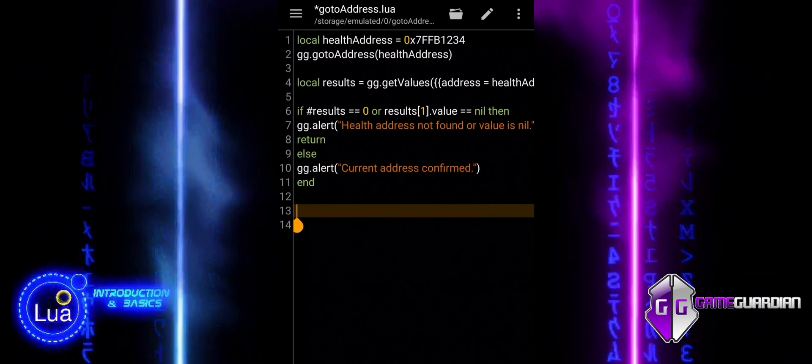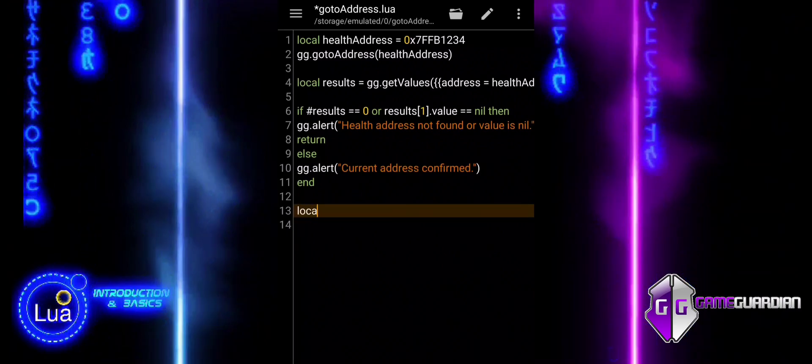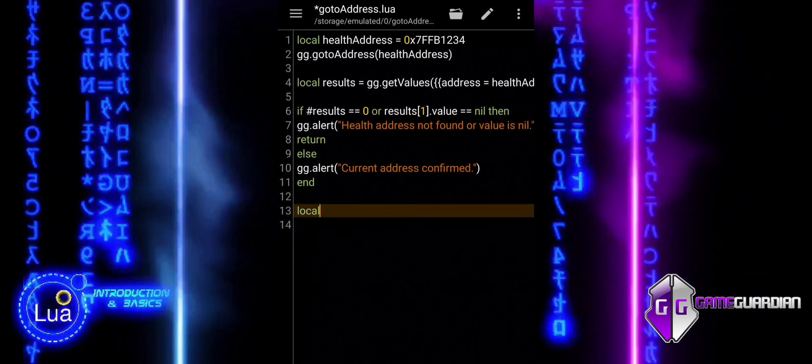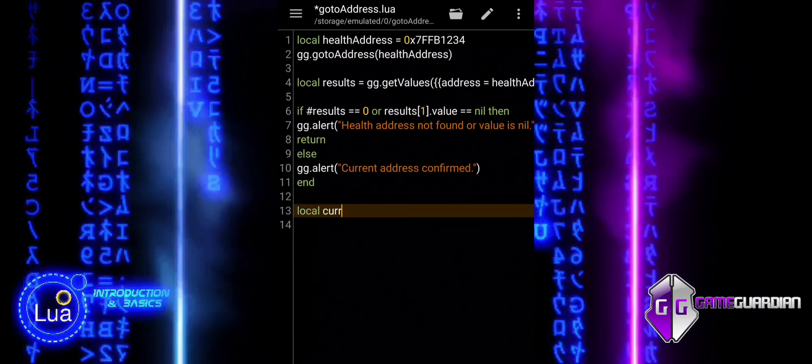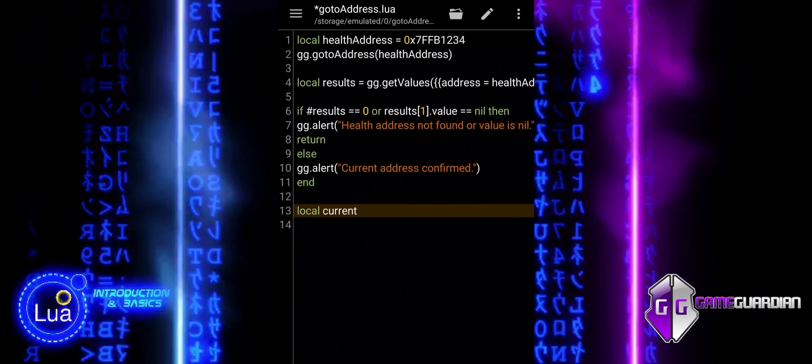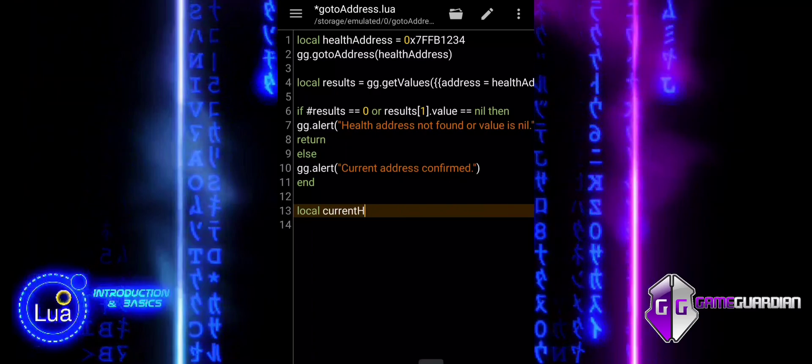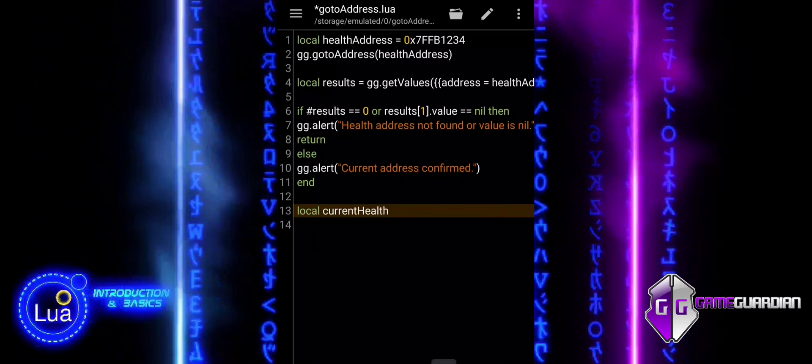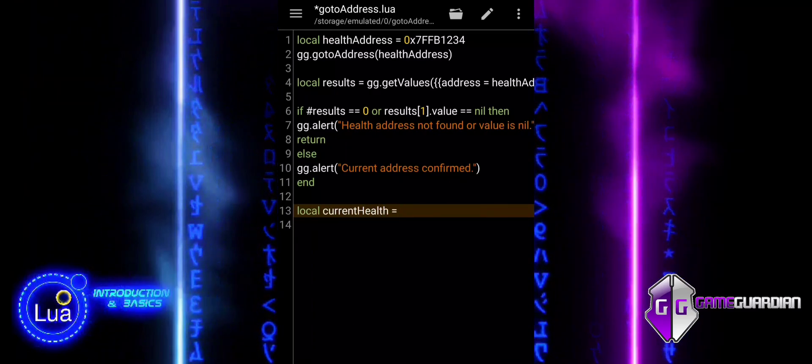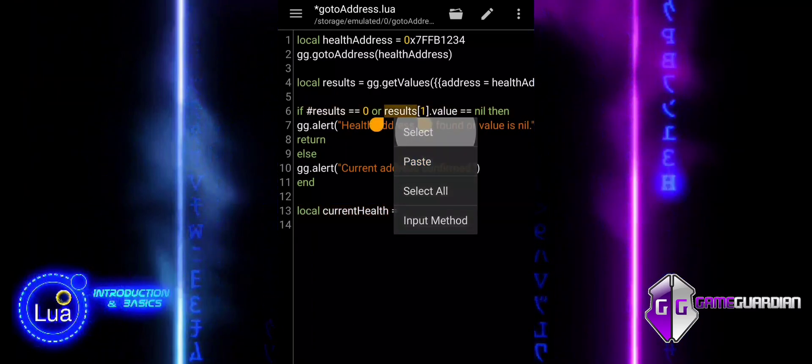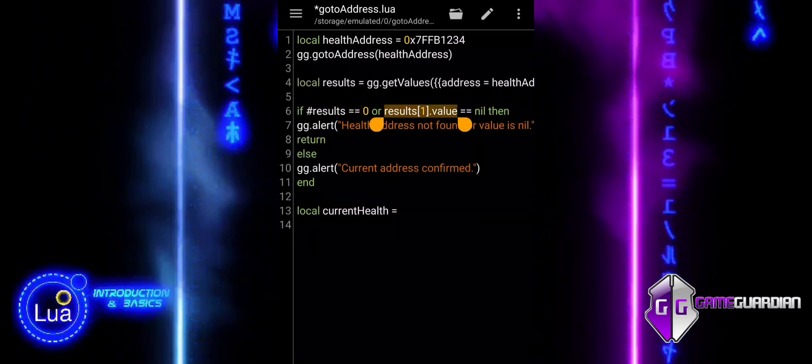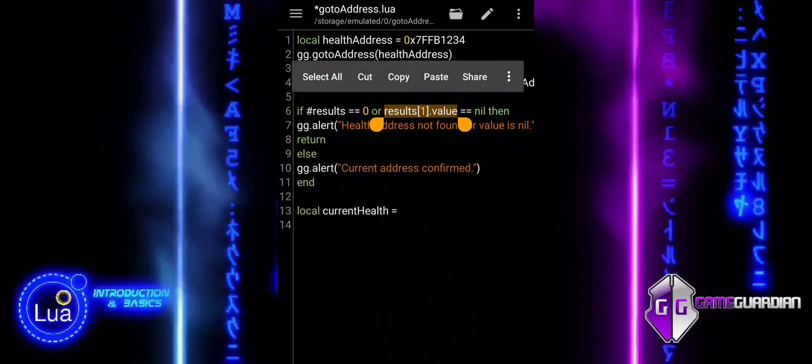The return statement is used to exit the current function. This prevents any further code from executing since proceeding without a valid health value would likely lead to errors or unintended behavior.